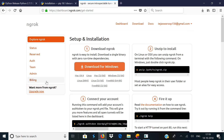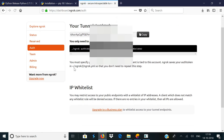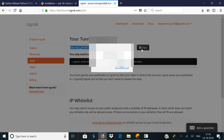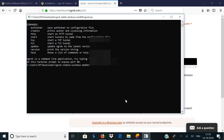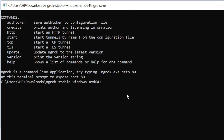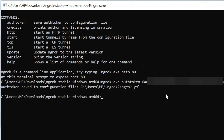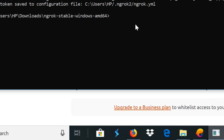Go back to your ngrok dashboard and click on Auth. Here you can find your authentication token — just copy it. Come back to the command prompt window and type in ngrok.exe authtoken followed by the copied authentication token and hit enter. This is going to authenticate your ngrok command prompt to your ngrok account.